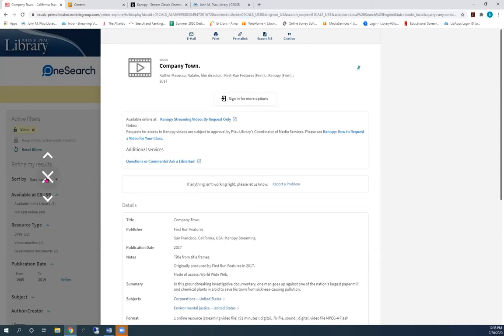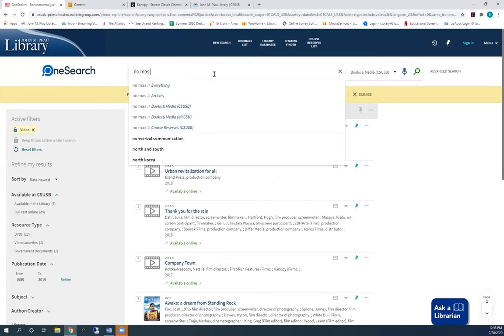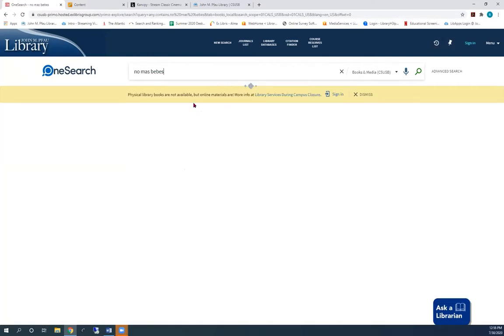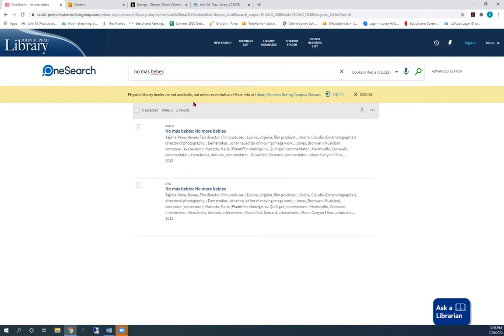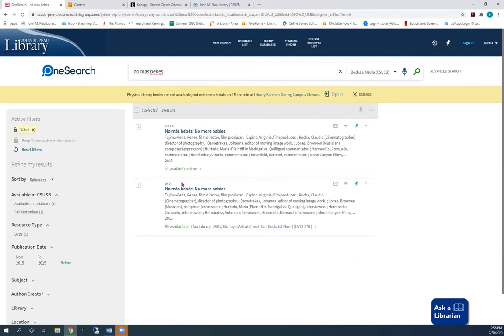Now let's search for a video by its title. Notice that our video is still locked. If we have the title, it will be the first or second result. I see that this result is a DVD, but the other one is online. I'll use that one.